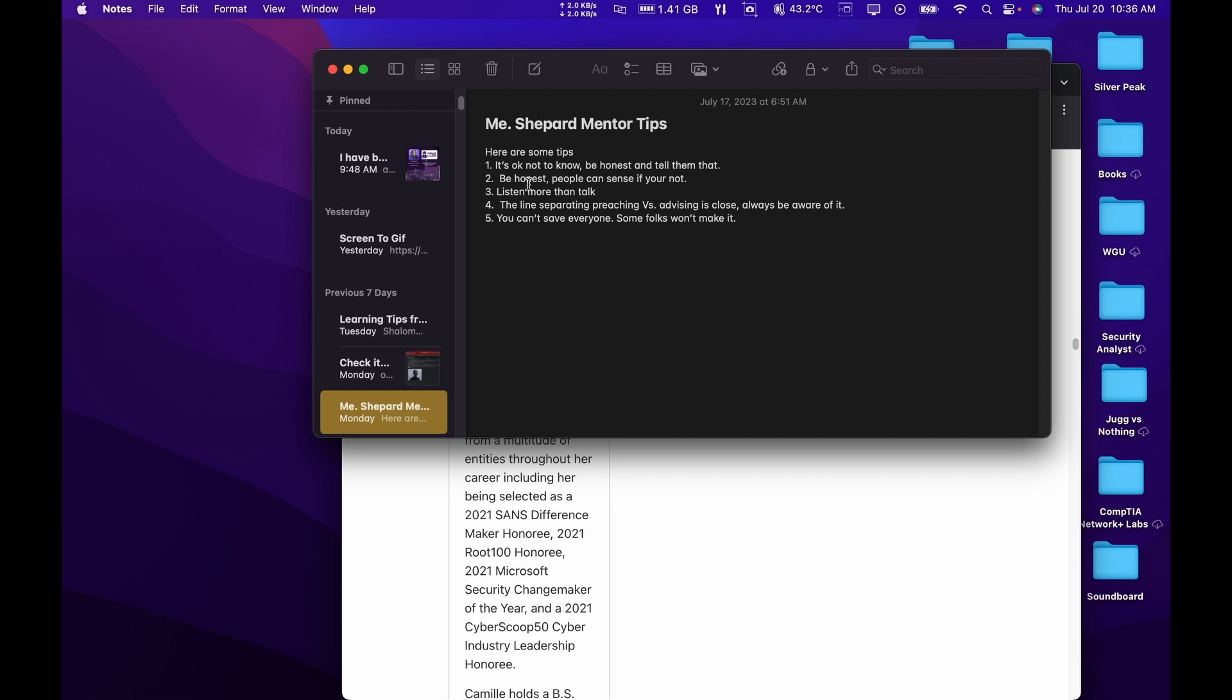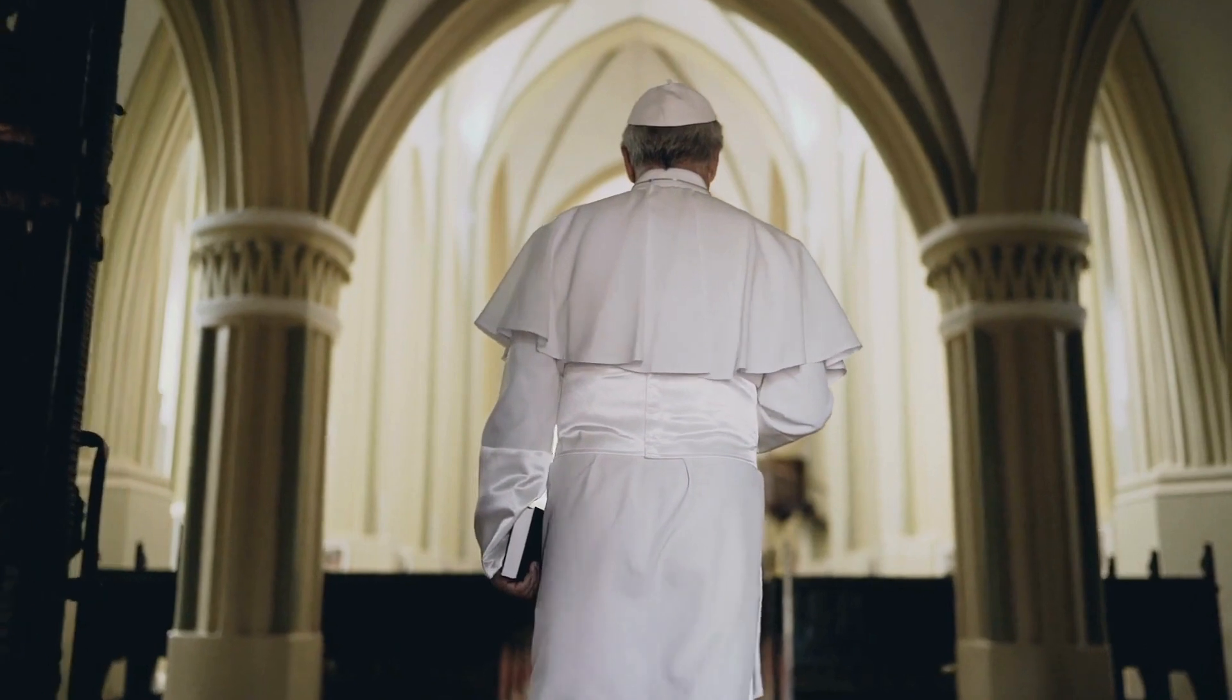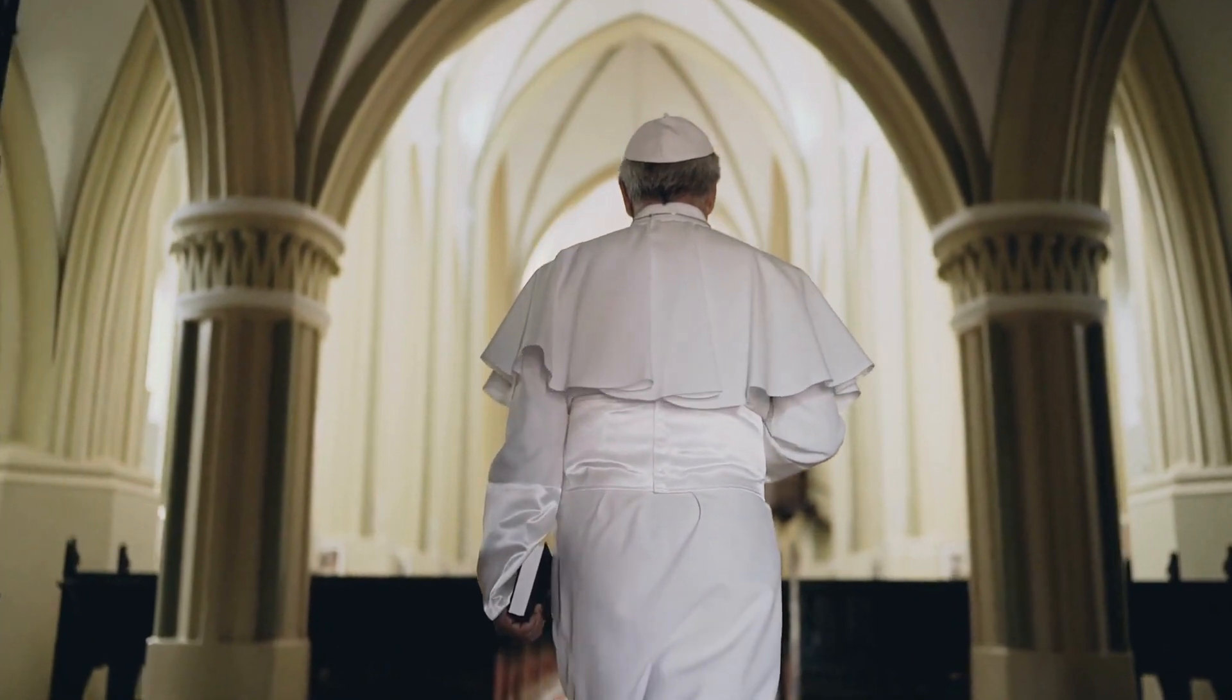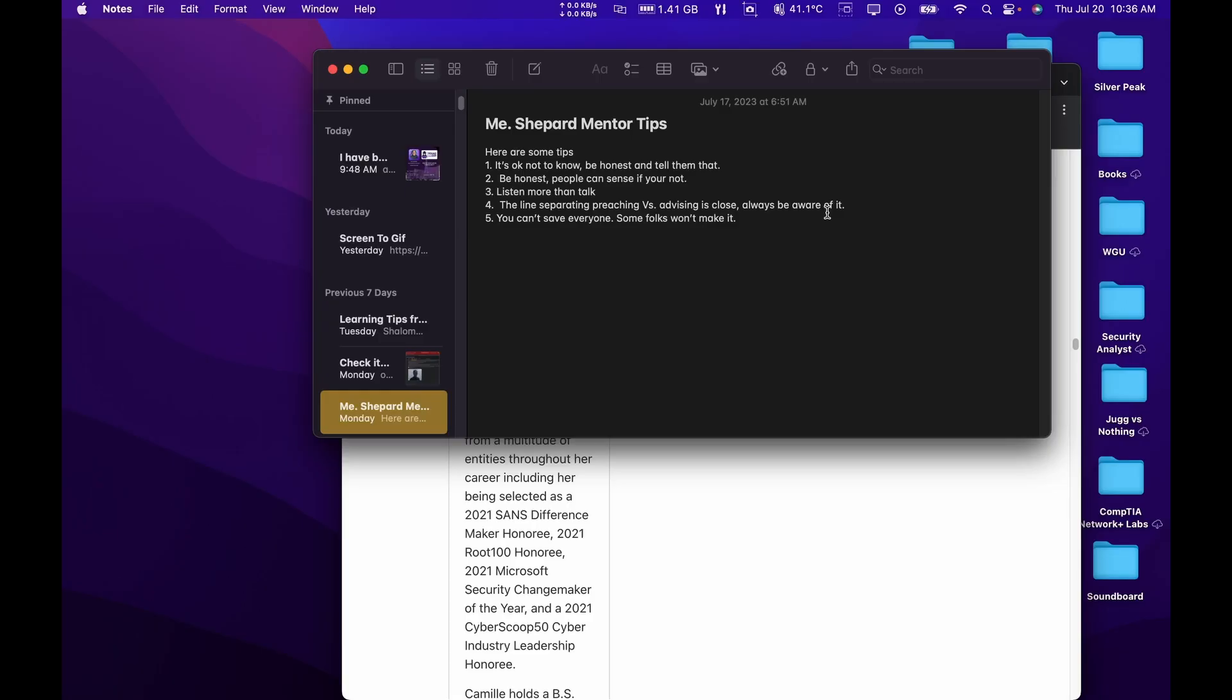Third, and I believe we had a TA mention this earlier this morning, listen more than talk. Guys, if the instructor is teaching during the live class, listen. Because if you're typing in the live chat while he's teaching, you're not paying attention. Fourth, there's a line separating between preaching and advising. Always be aware of it. Got to be careful of that.